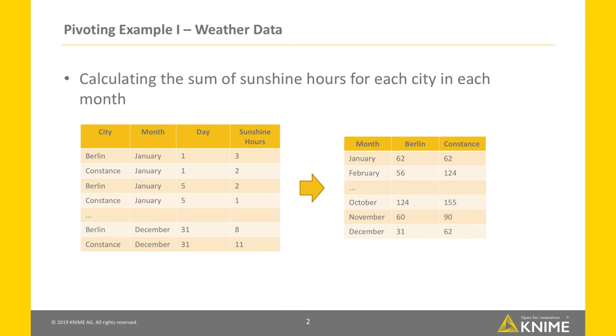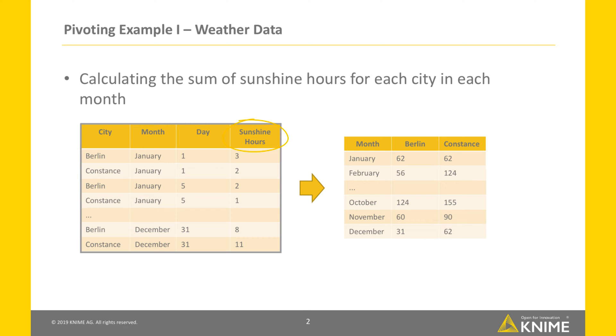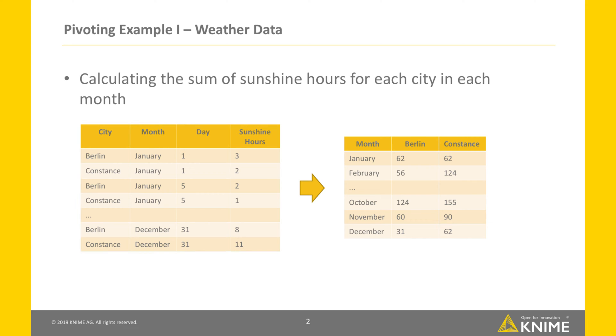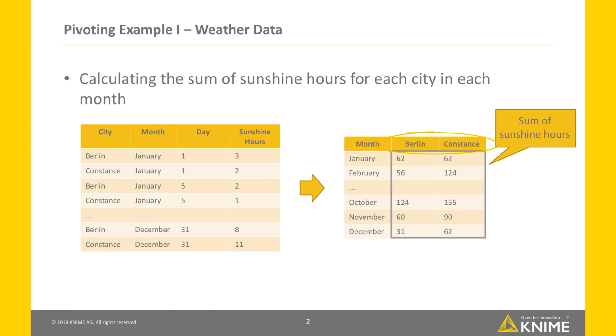Let's first take a look at some cases where pivoting is helpful. Here, we have a dataset that contains daily weather information from different cities over the course of one year. In the pivot table, each cell quantifies the total sum of sunshine hours for each city, here in the column headers, in each month, here in the row IDs.